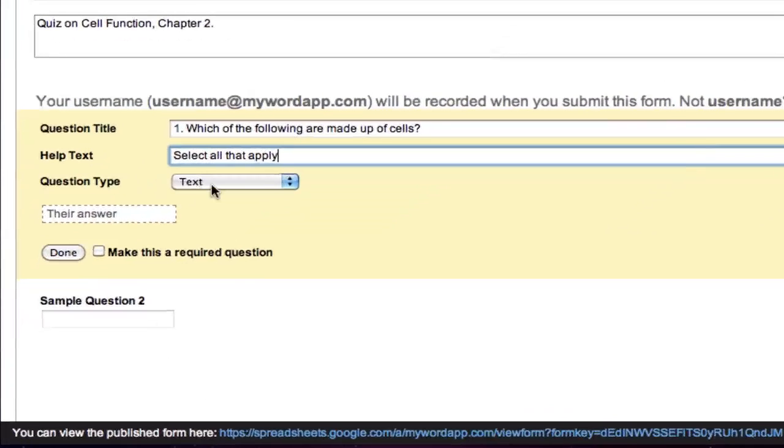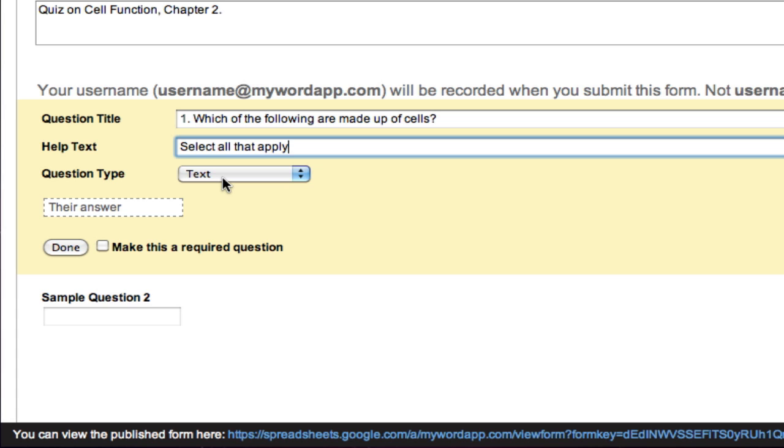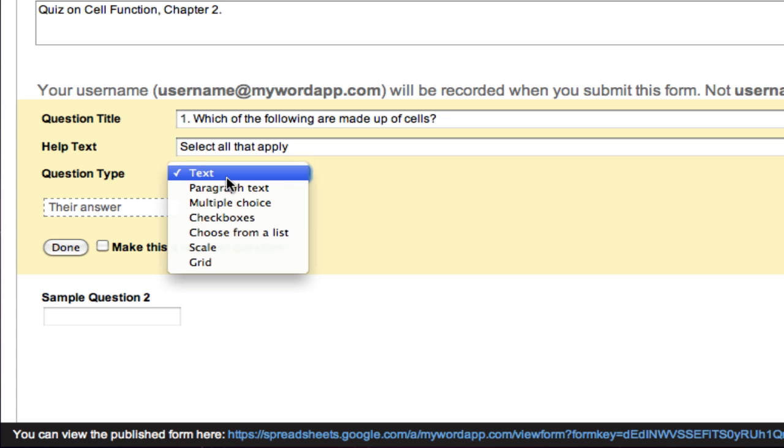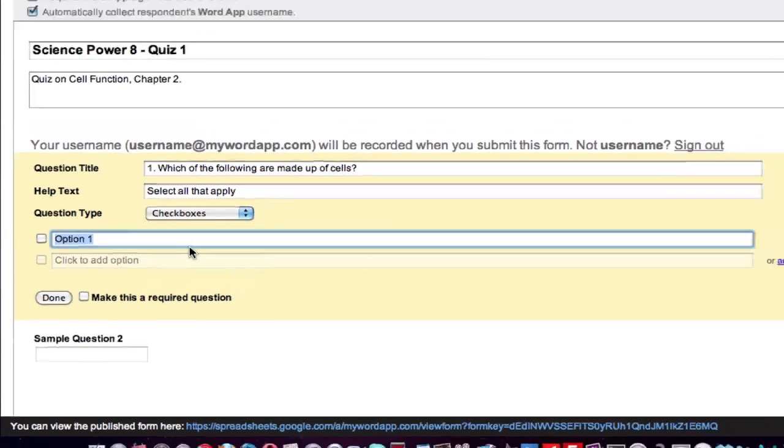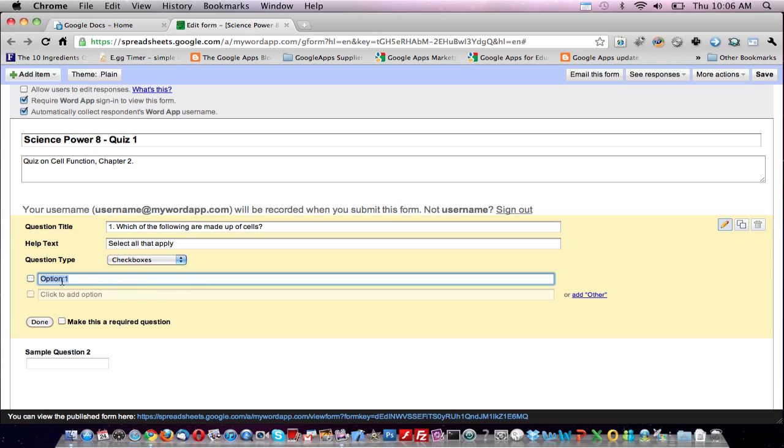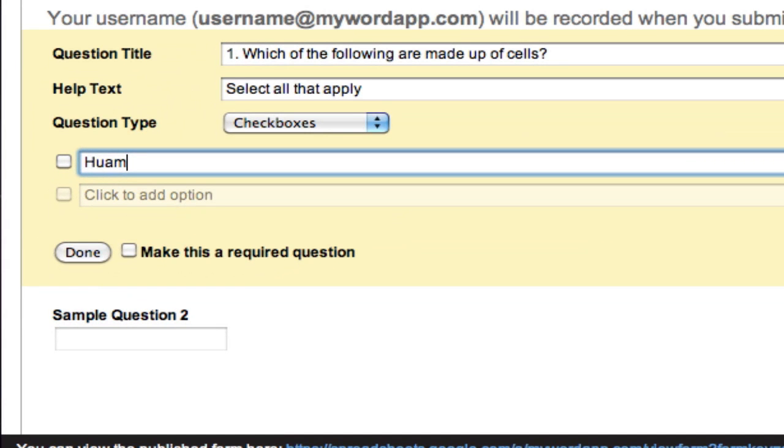For question type, we'll choose check marks as we want to enable our students to choose more than one option. And the check boxes will look exactly like they do at the very top of the page. I'll type in four possible answers.